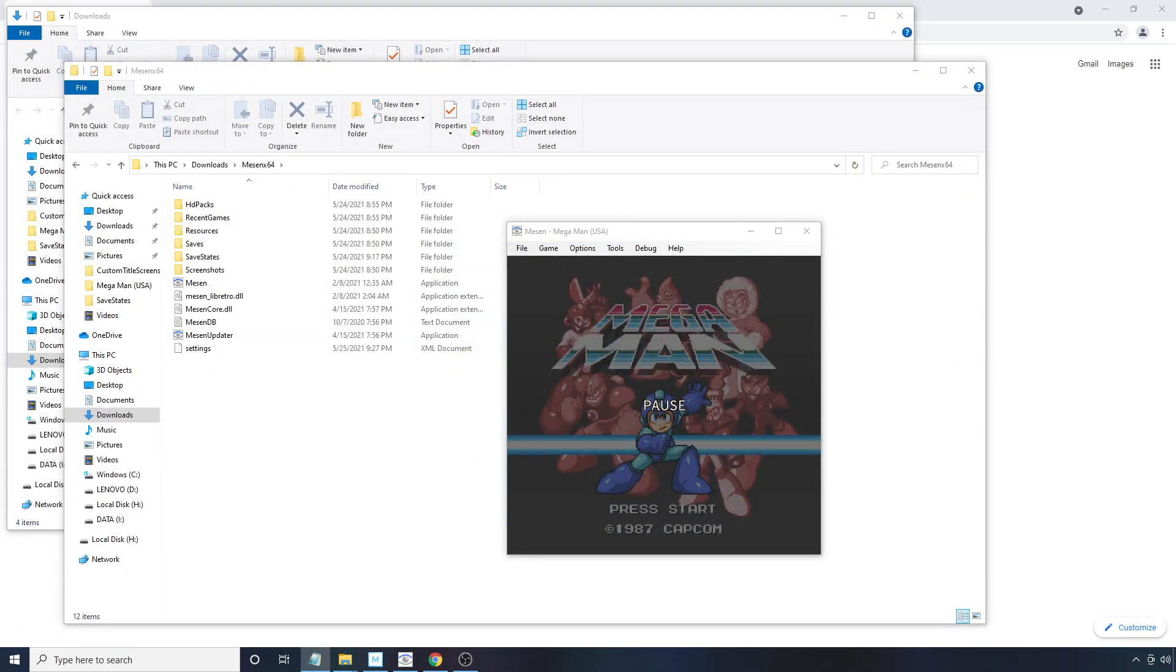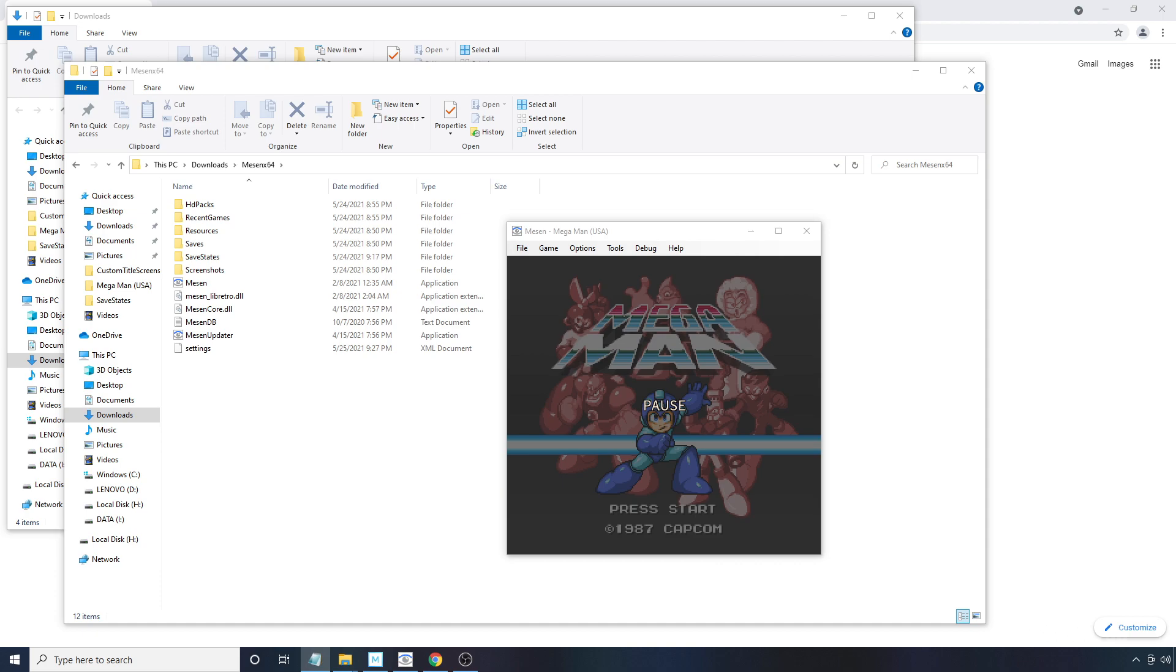OK, so before I sign off, I just want to mention some small optional features you can try with this pack. The first is overclocking. This is something that increases the performance requirements. But if your PC can handle it, it has the potential to make the game run more smoothly.